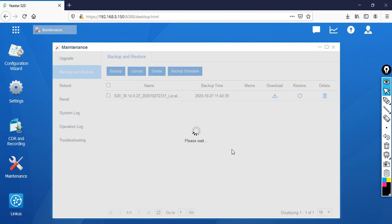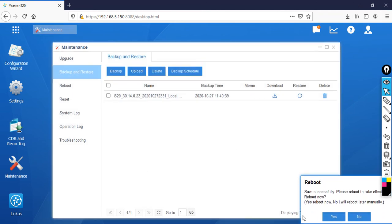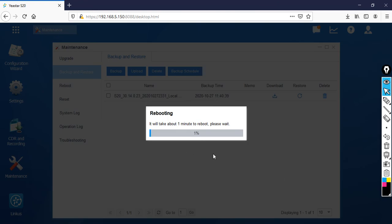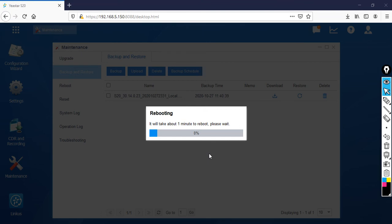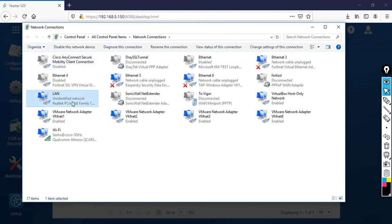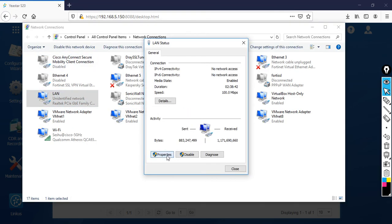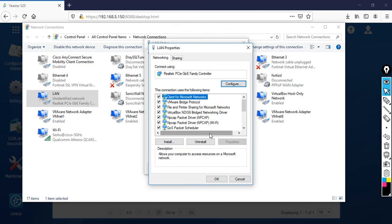It's going to take some time again. I've already initiated the restore, so I need to change the IP address. Click Reboot and say Yes. It's going to take some time. Let's go and change the IP address — you know the IP address for your PBX is 10.5.